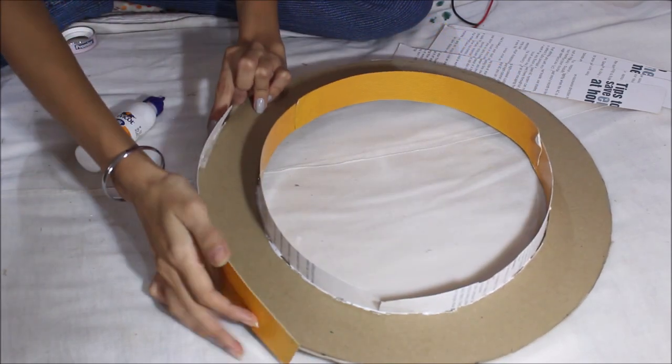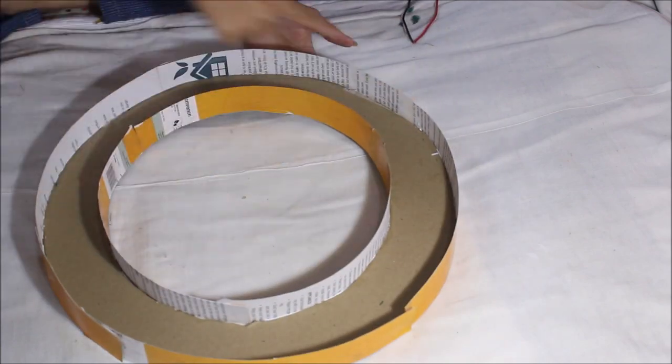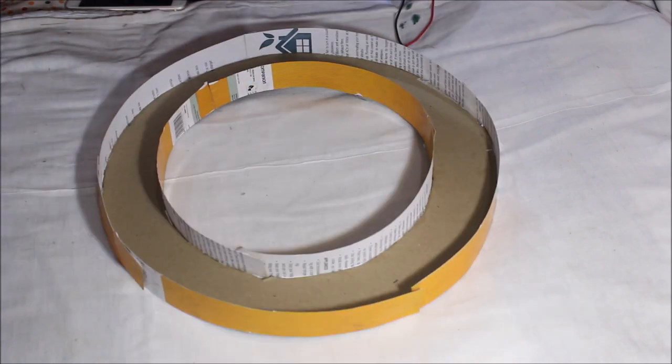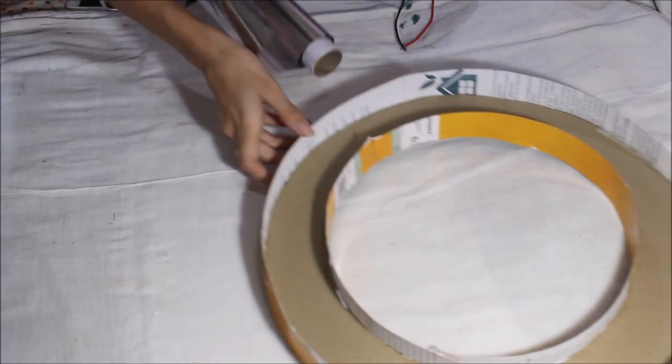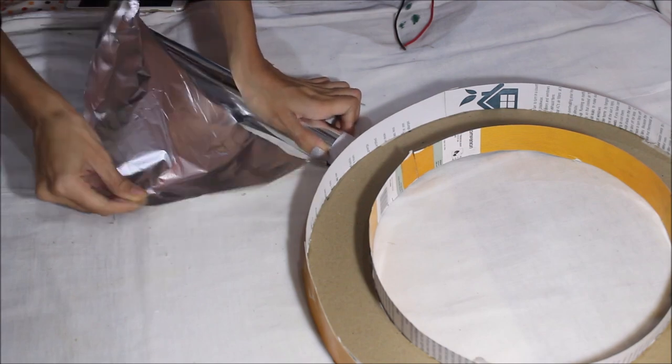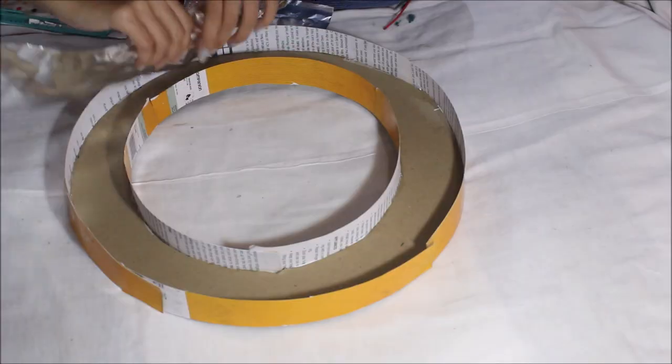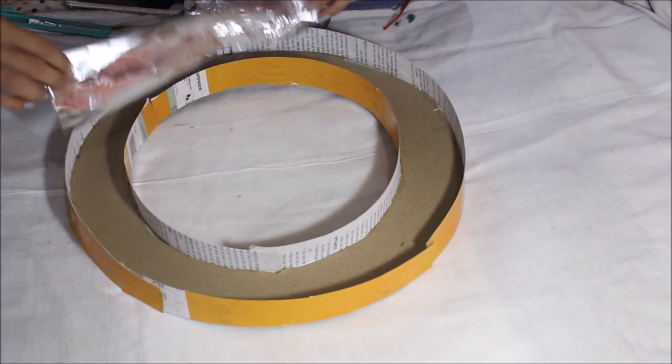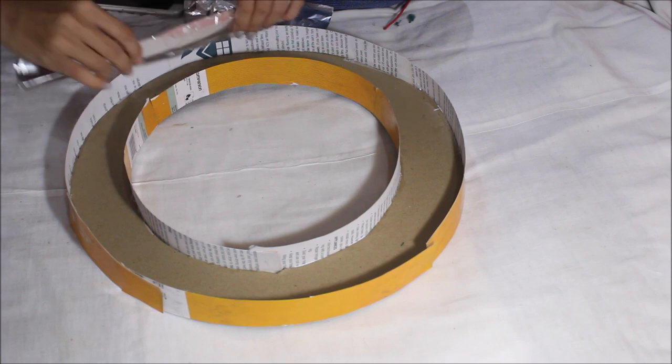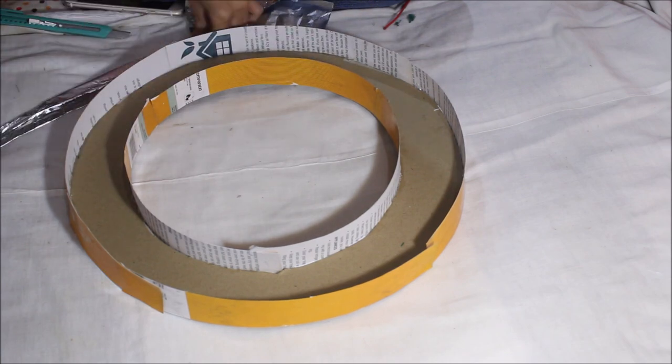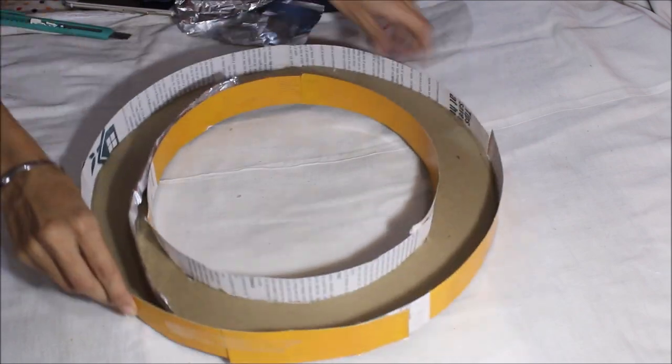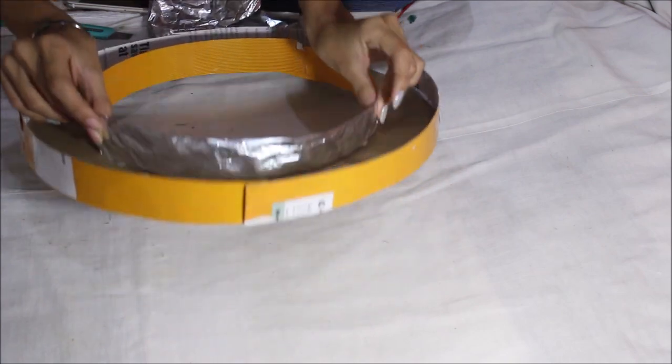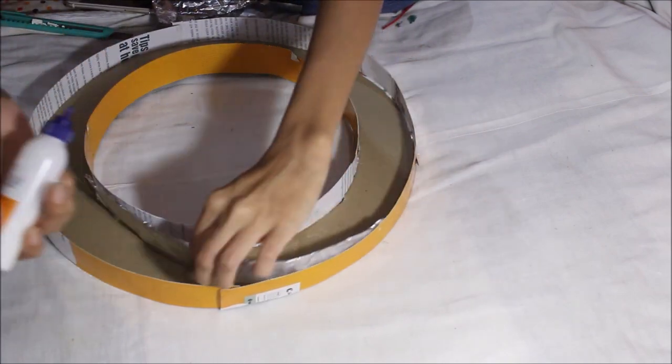So once the borders are made, leave them for 5 minutes and then using silver foil, cover the inner side of the boundaries with silver foil. It would help in reflection of the LED light. You can stick it using tape or fevicol. So I use fevicol for sticking this. You can use tape also.